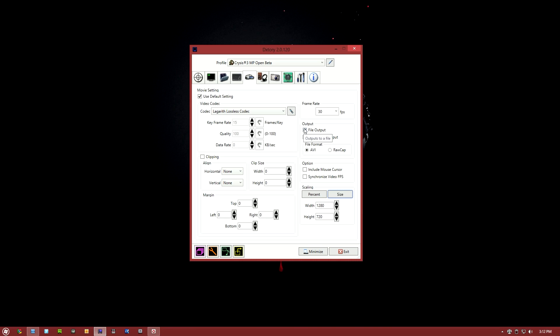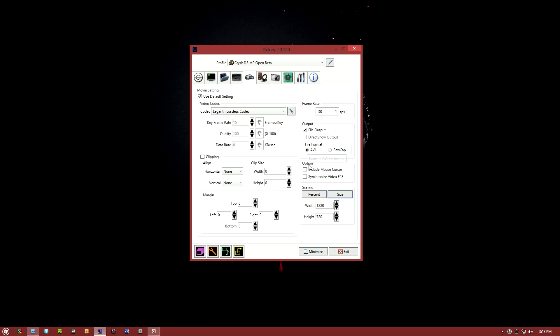For frame rate, make sure you have it at 30. There's no point in recording at 29.97. YouTube does support a full 30 frames per second. And you want file output. If you're going to be doing live streaming with something like xSplit, then you're going to use direct show output, but we're not going to get into that in this video. For file format, you want AVI. Raw caps for doing a simulated RAID recording, but I'm not going to talk about that in this video. It's a little too advanced. Include mouse cursor: I've had issues with this, but this will like show your mouse cursor in game, but I've had issues where in Battlefield it shows my mouse cursor even if I'm not in a menu. So I'm just, you know, walking around with my gun out and there's a cursor in the middle of your screen. So I would suggest disabling that. You don't want synchronized FPS.